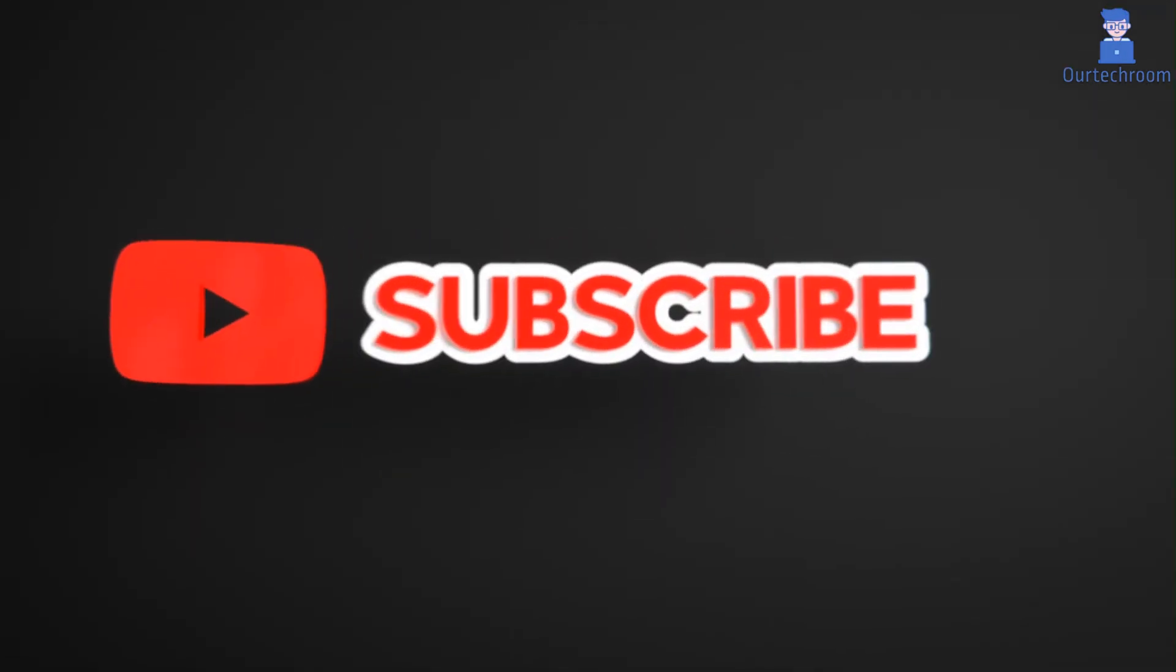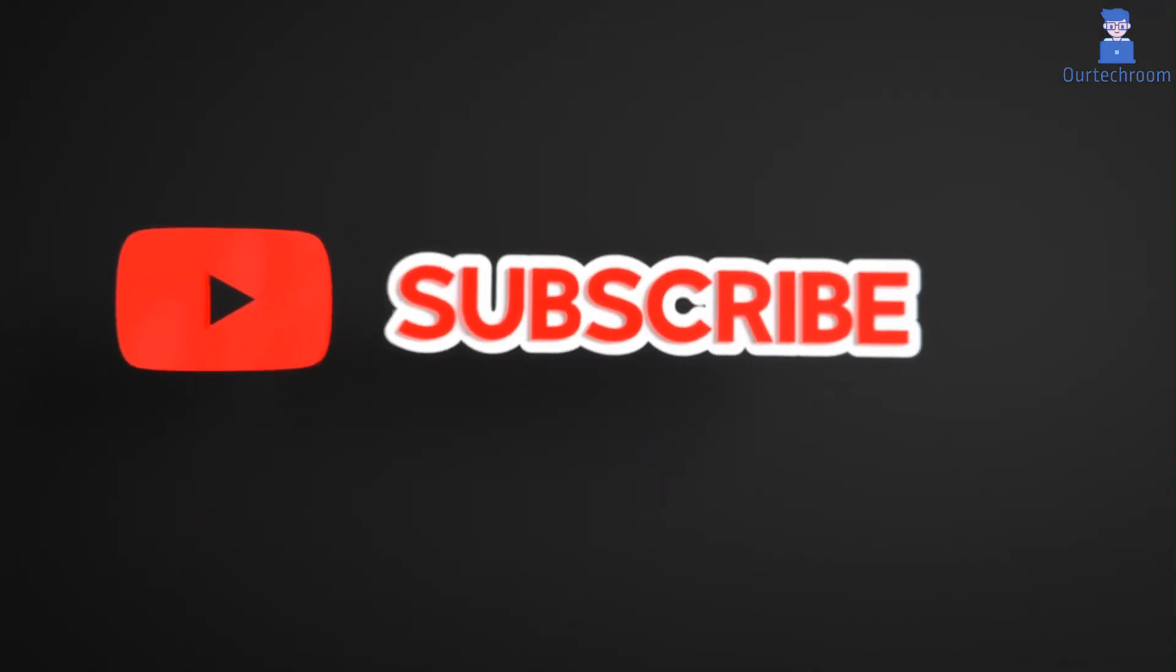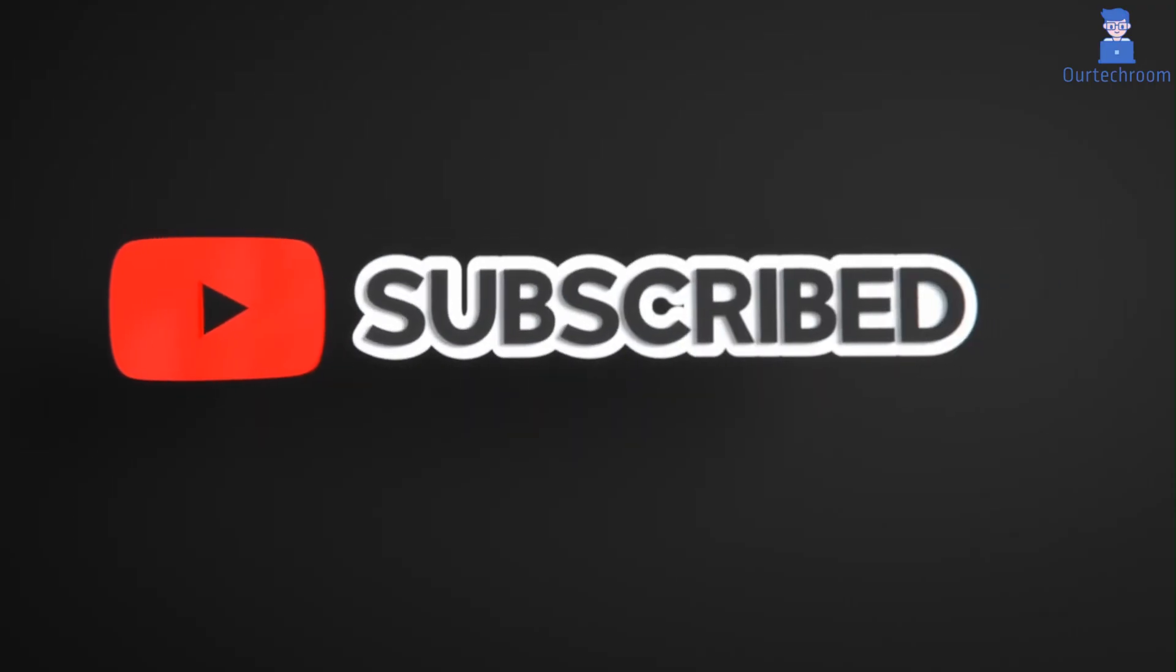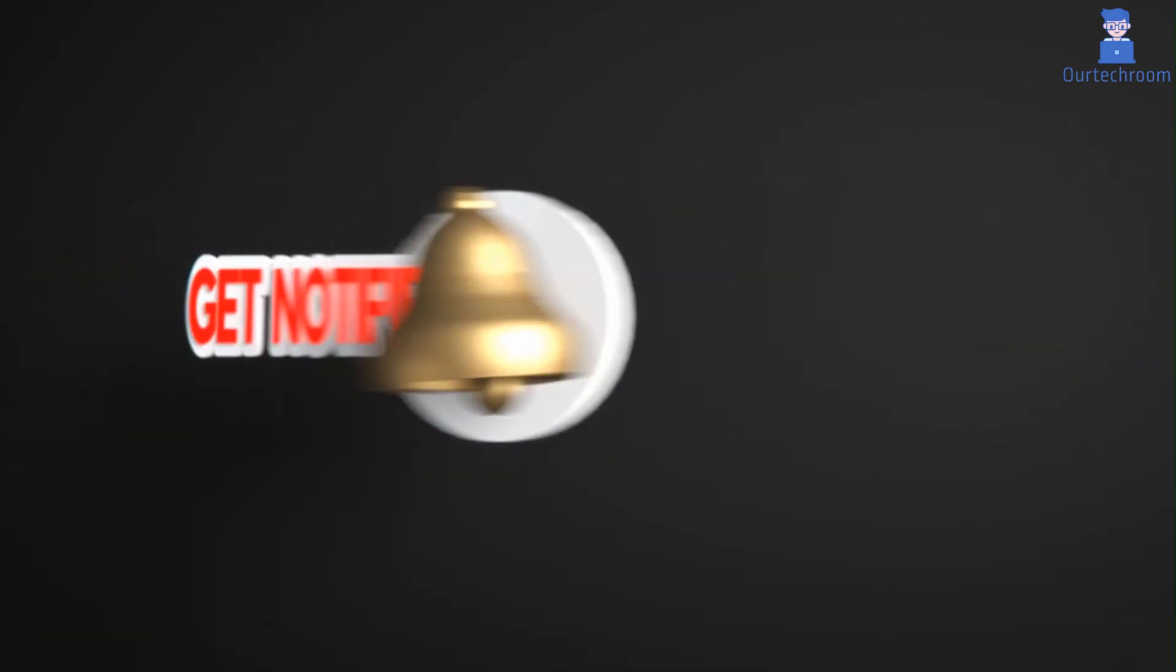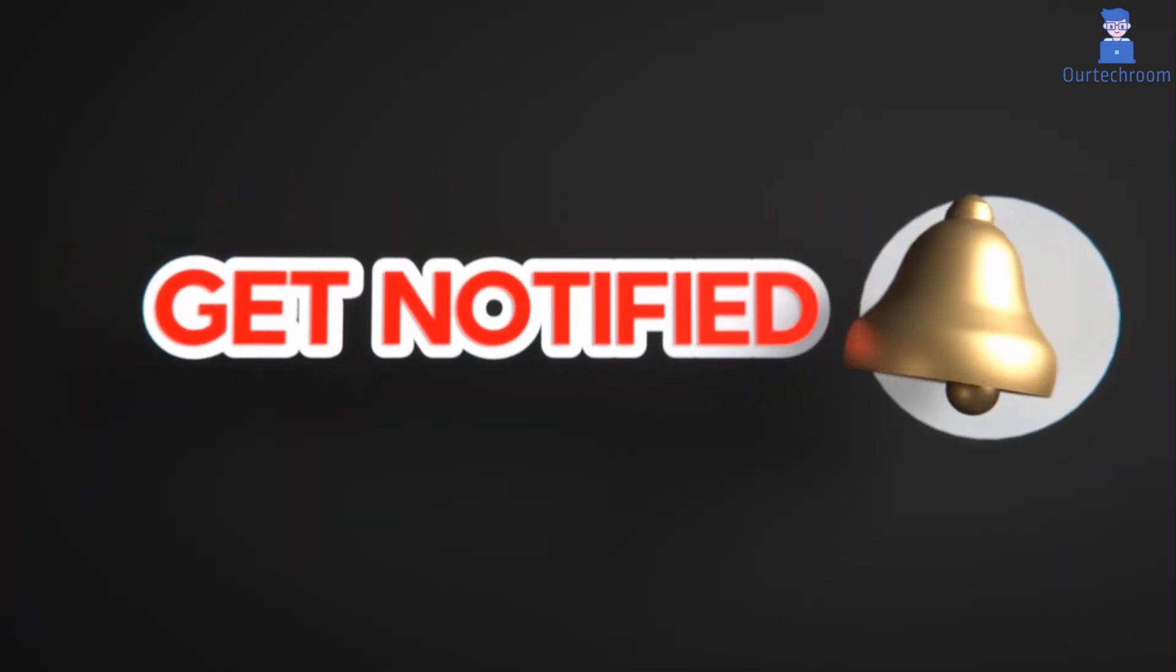Hope you like this. Please like, share and subscribe for similar videos. Also click on the bell icon so that you will not miss any updates.